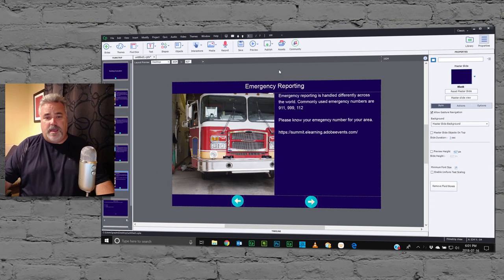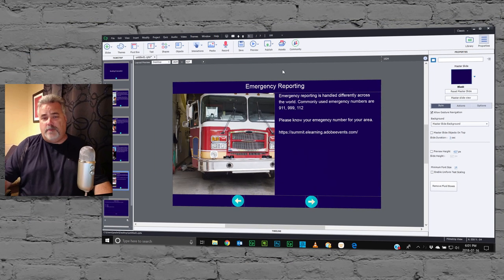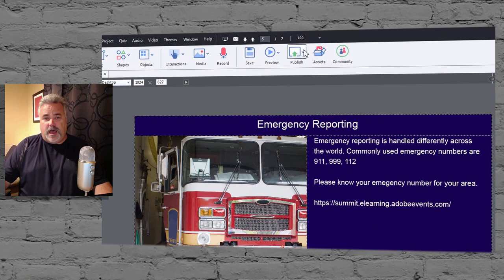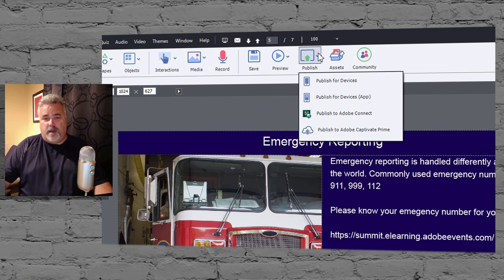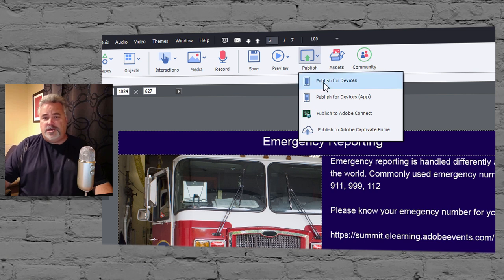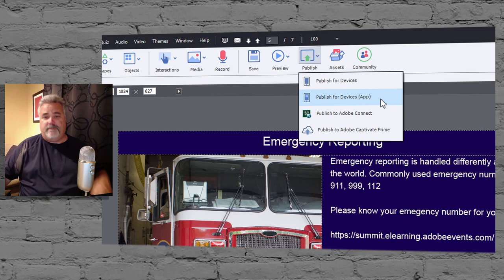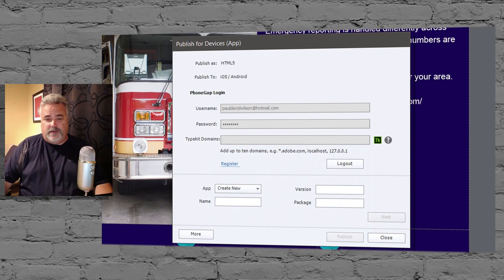Here's the process. I have a project that I'm working on right now, not quite finished yet. What I'm going to do is select publish from this drop-down menu here. And rather than choosing the normal publish for devices process, I'm going to choose publish for devices — and in brackets — app. So we'll do that.